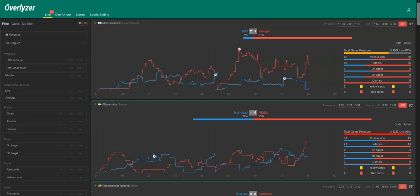Hi, this is Danny from Overlyzer with a new video with some recommendations and tips and tricks on how to use Overlyzer more efficiently.